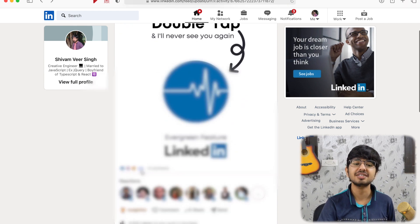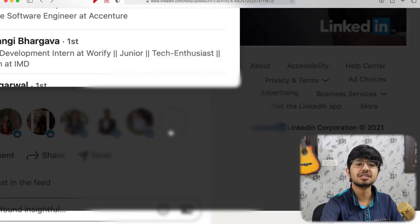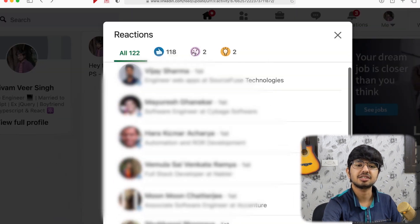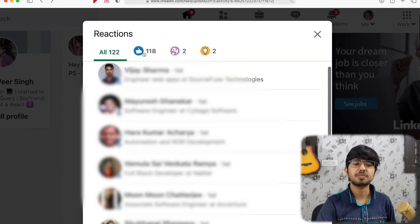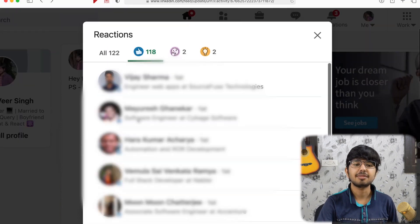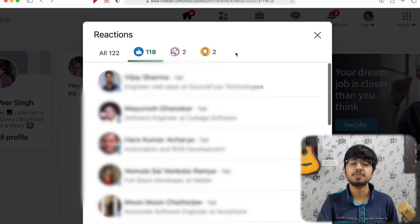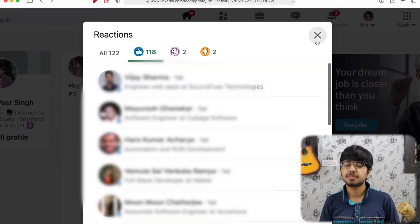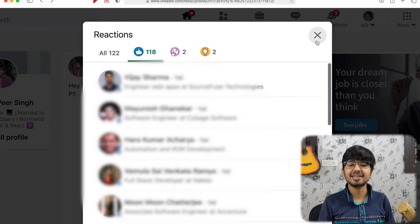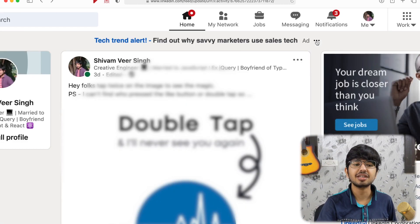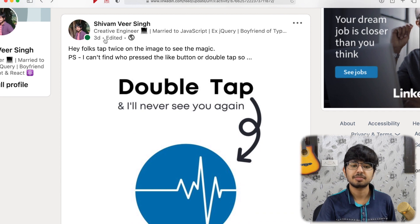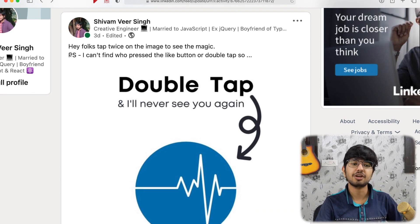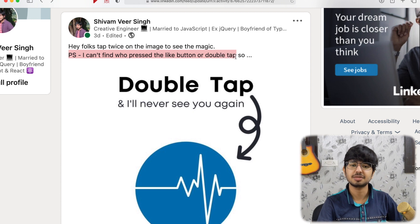See, I have got 122 likes. I mean, this is insane, guys. This is like other two people, like 118 people like this. I mean, I don't know. There are very good people also who like this, but I have no idea what to say. I literally wrote. Maybe some people can't distinguish. I wrote in PS, I can't find who pressed the like button or double tap.